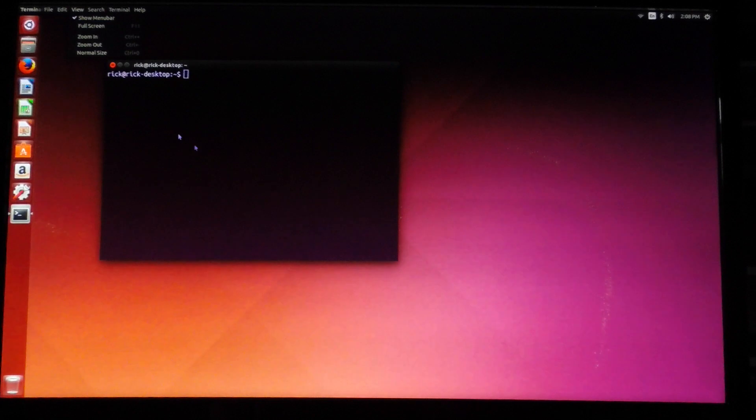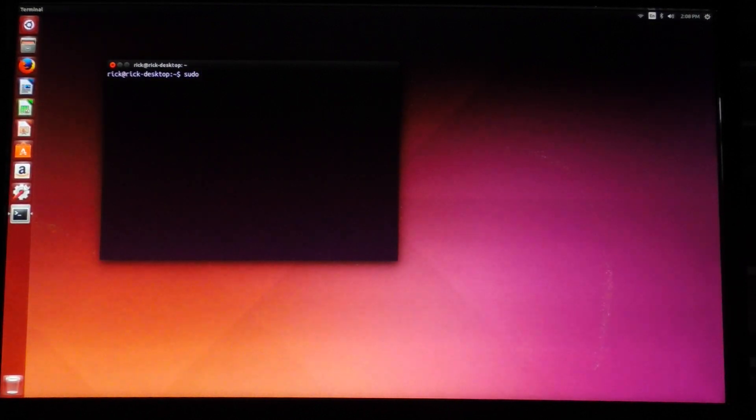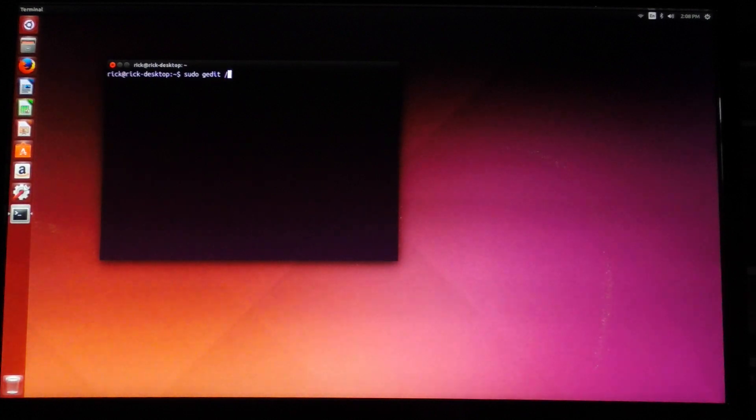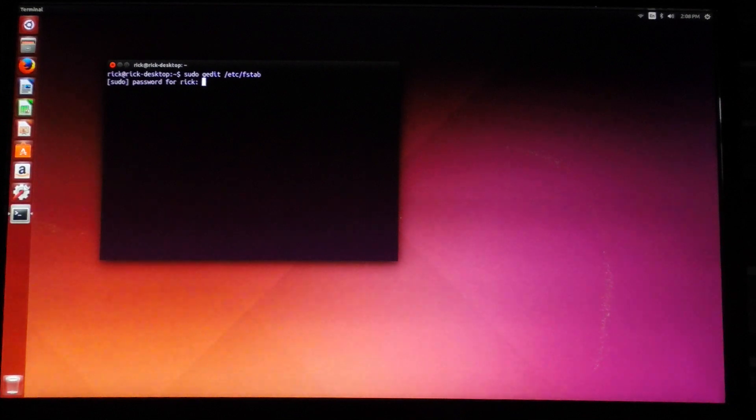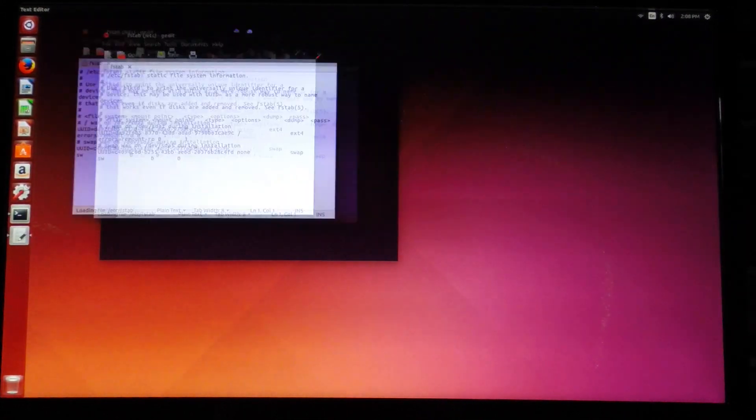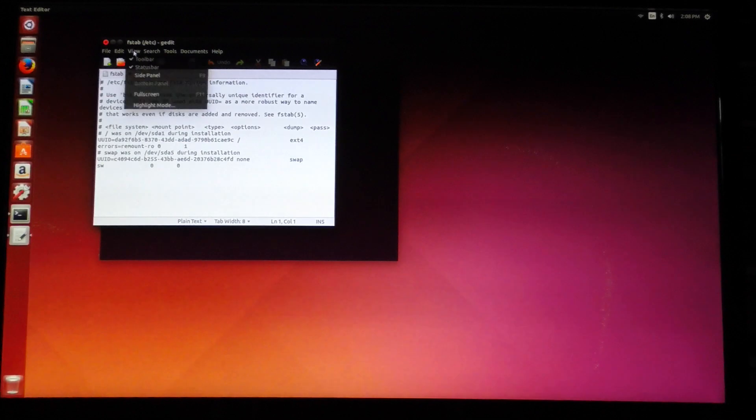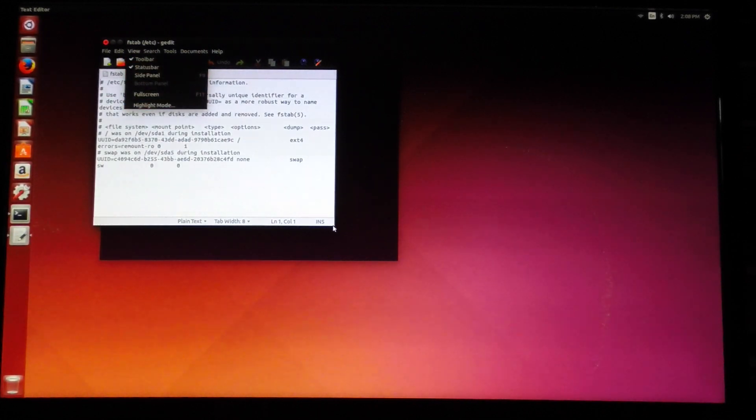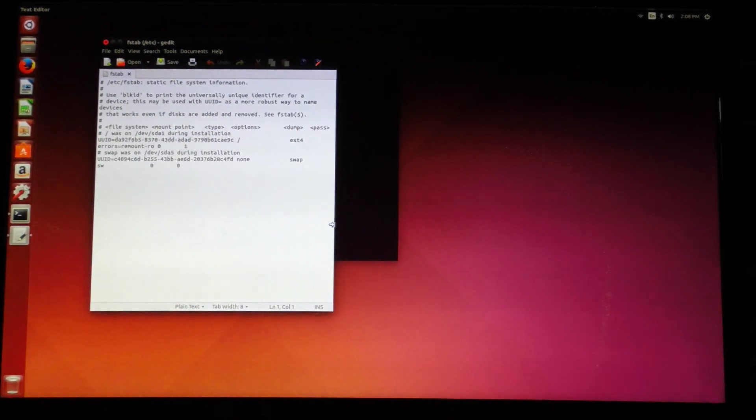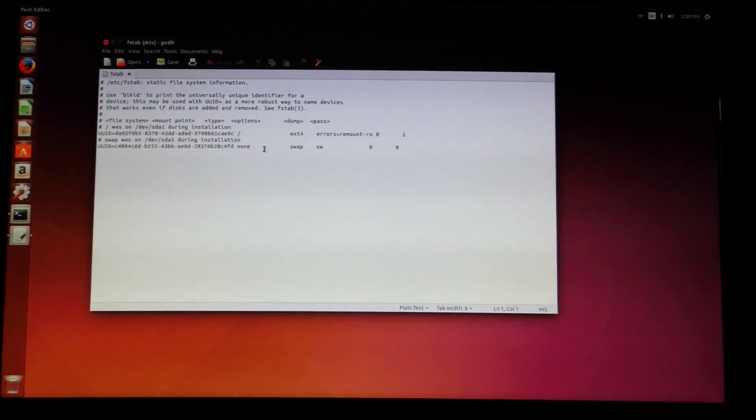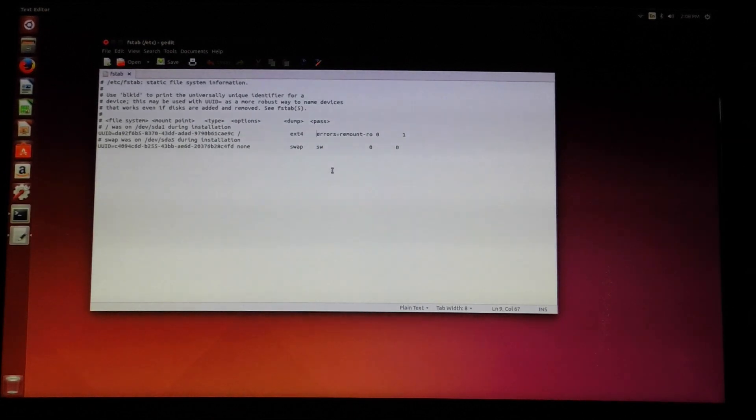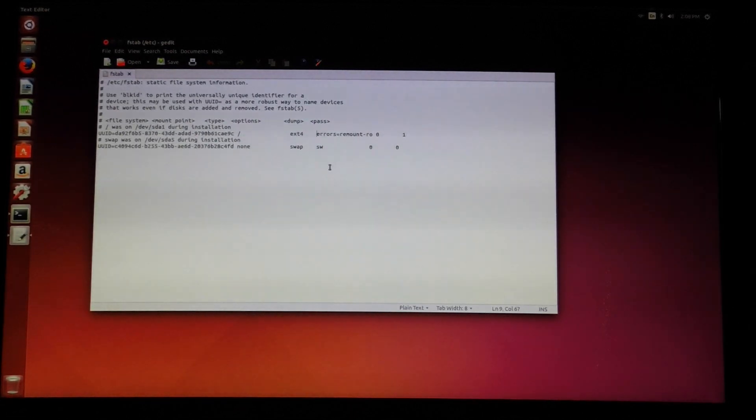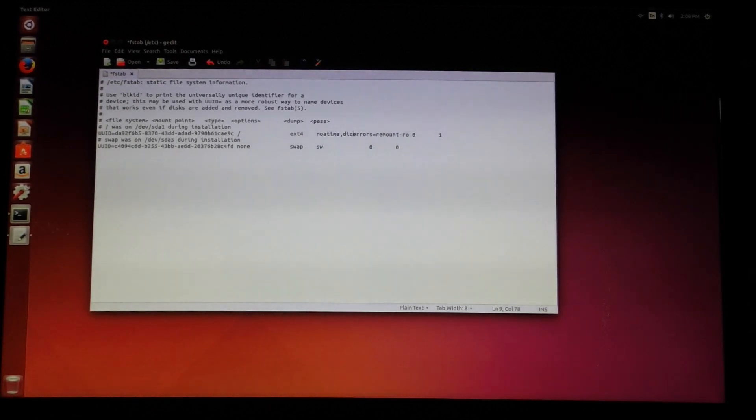I'm going to bring a terminal up here. I'm going to say sudo gedit etsy fstab. And then under the hard drive here, you'll see errors equals remount dash RO. And before that, I'm going to say no atime, discard.